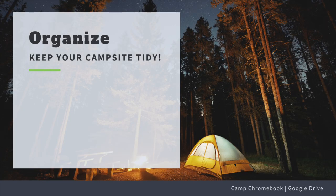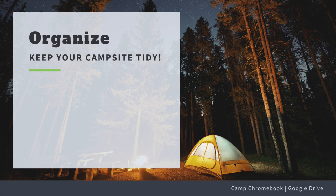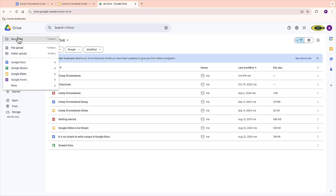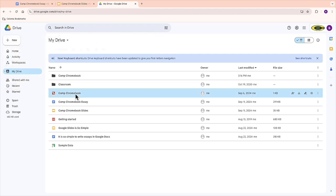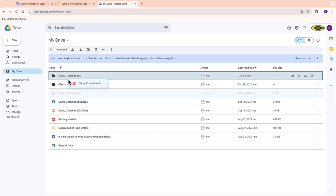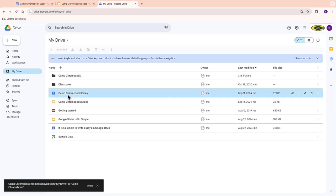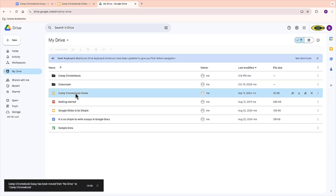Tip two, organizing files. Next, keep your files organized. Think of it like setting up your tent. Create folders with different subjects or projects so you can find everything you need easily. No one likes a messy camper.